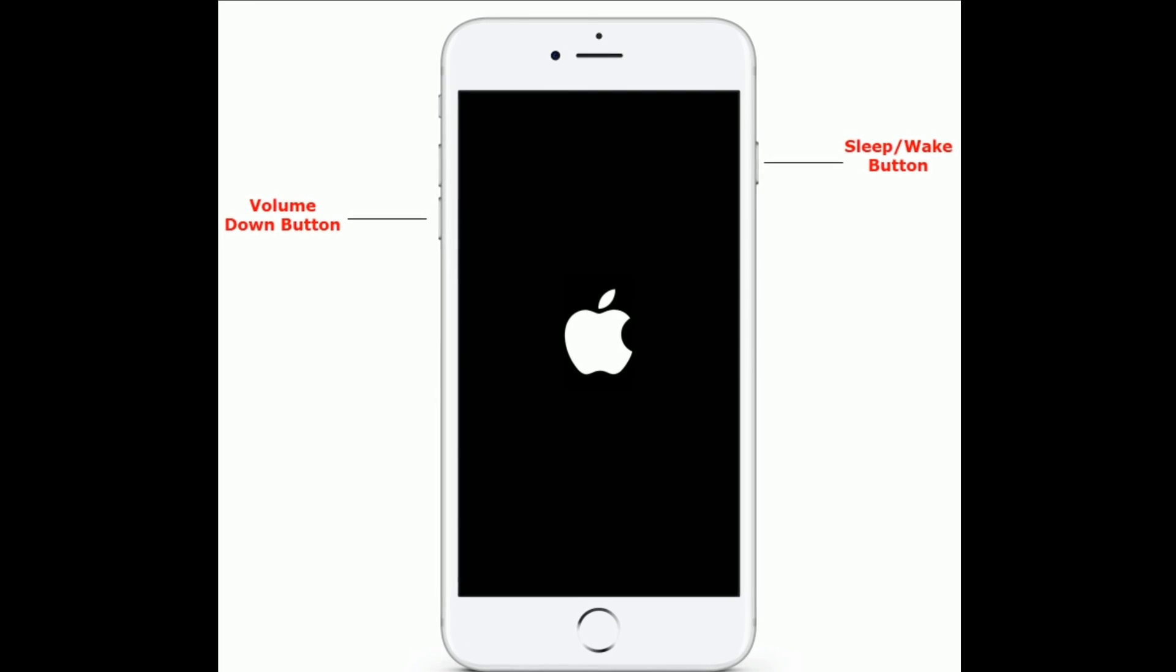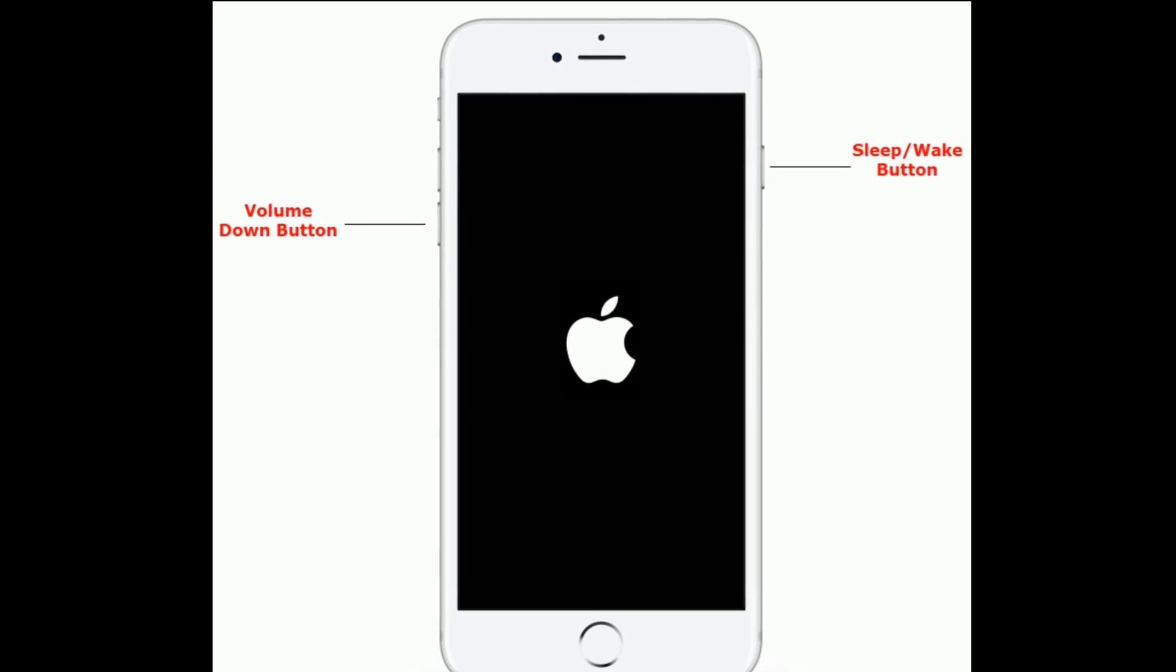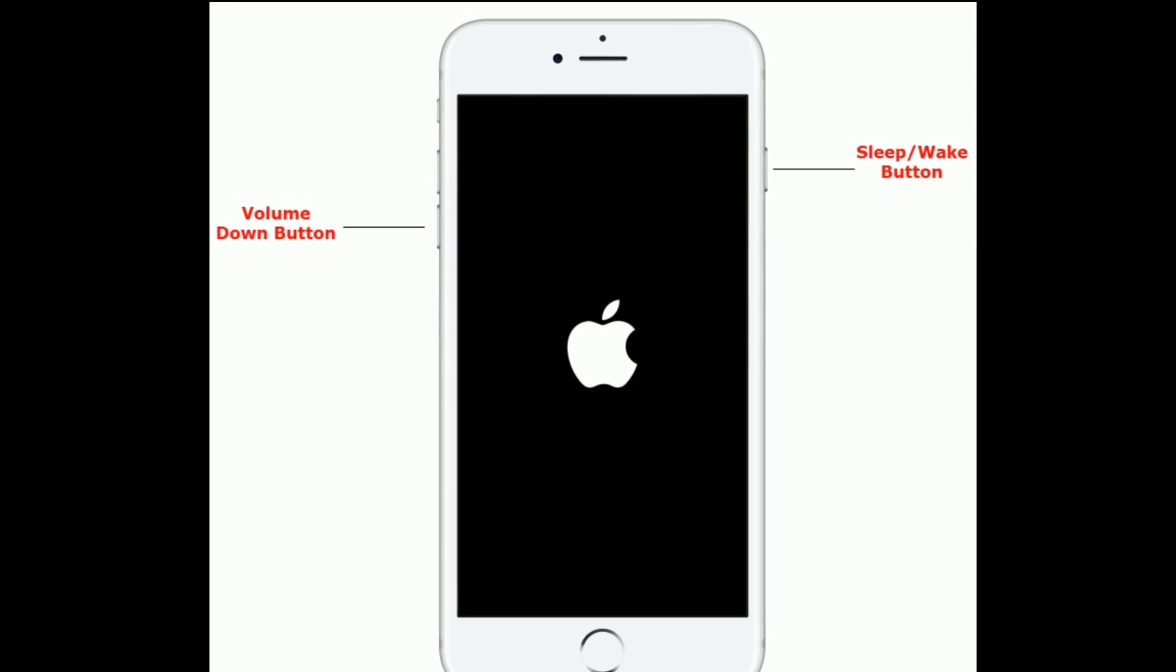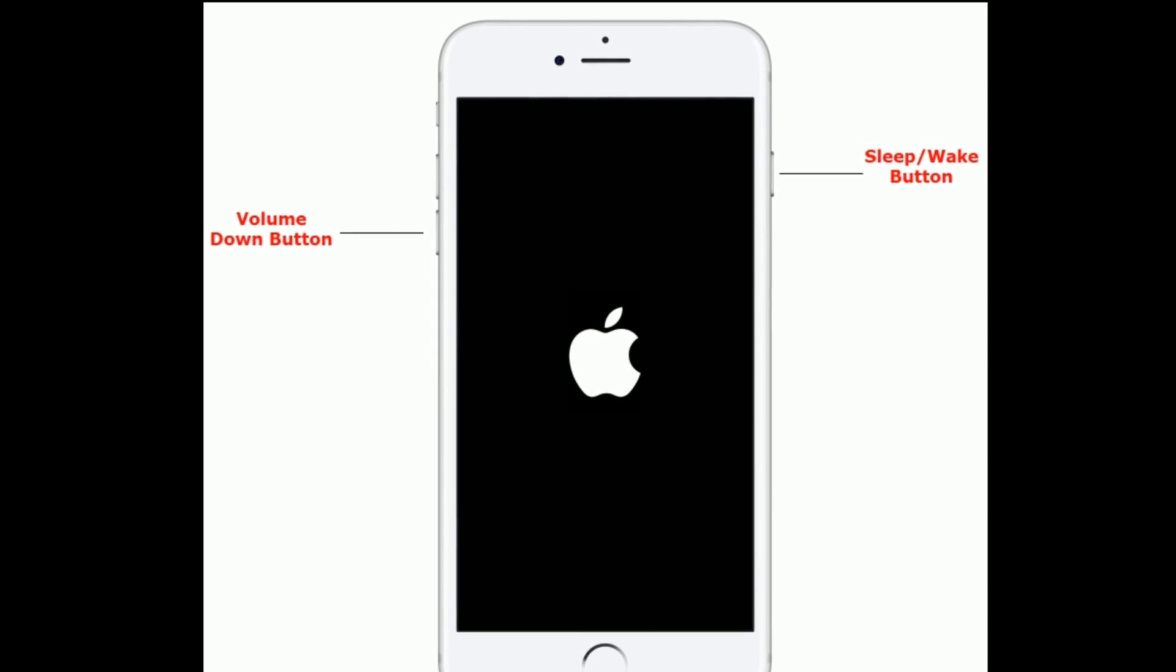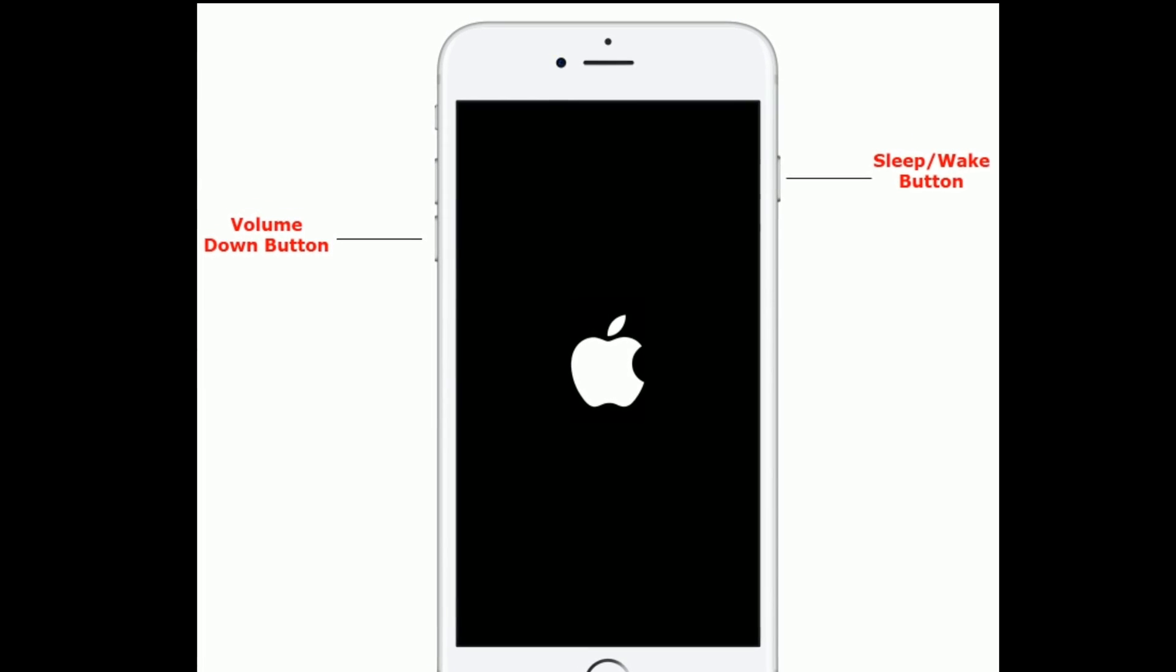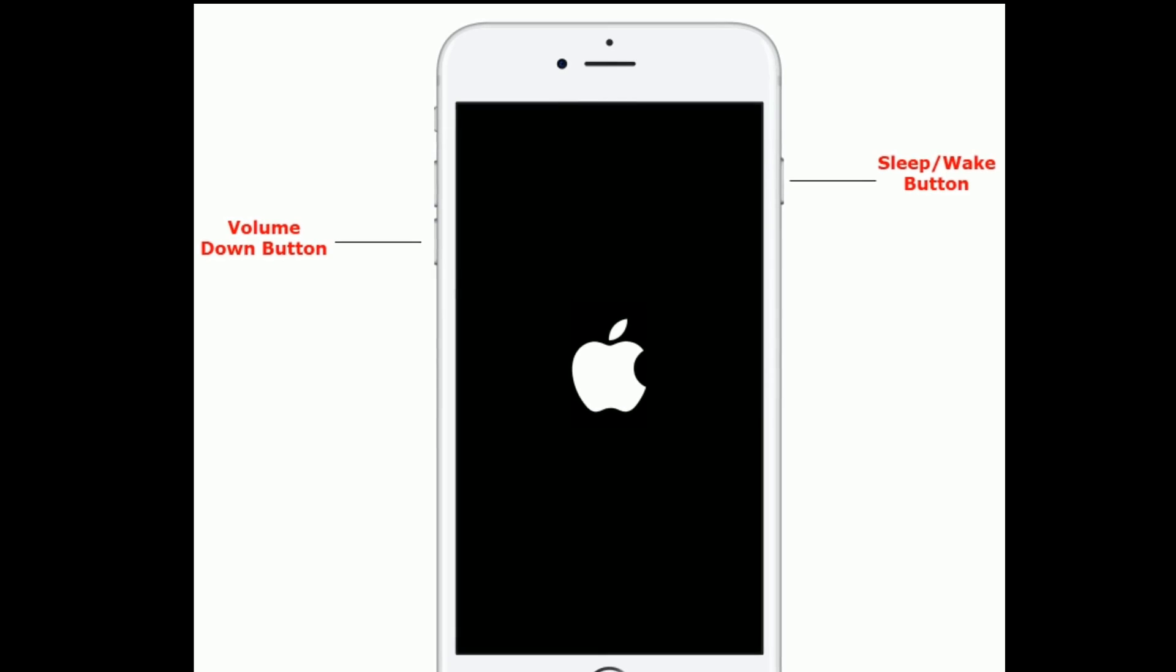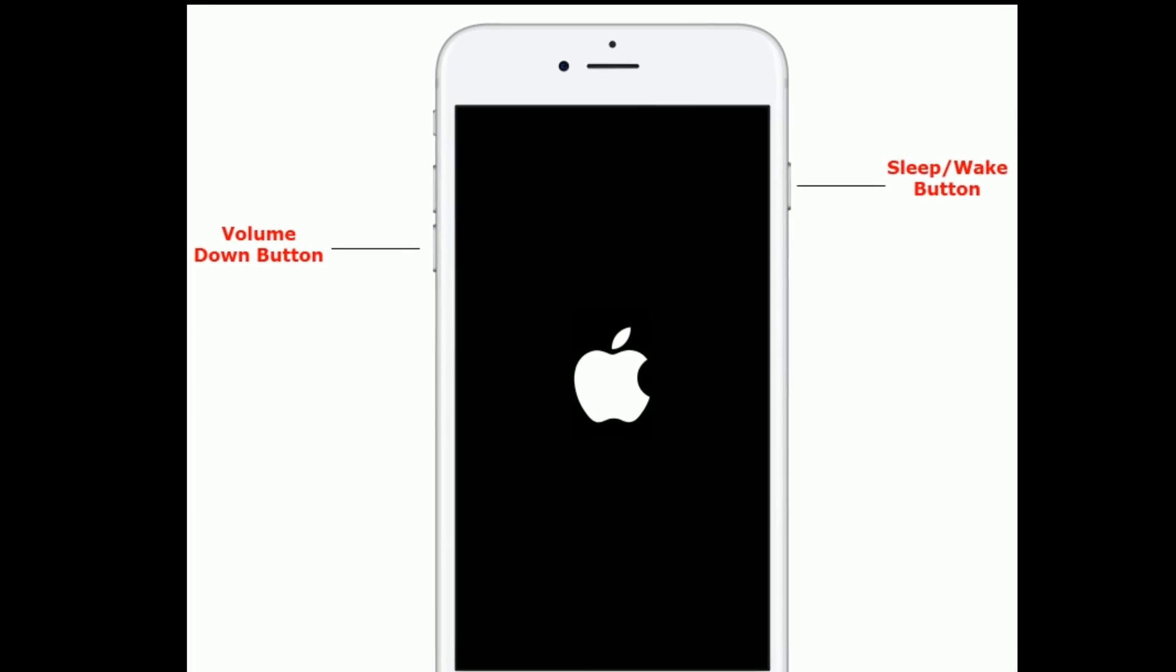If you are using iPhone 7 or 7 Plus, then do the following steps. Press and hold the sleep or wake button and volume down button at the same time until you see the Apple logo.